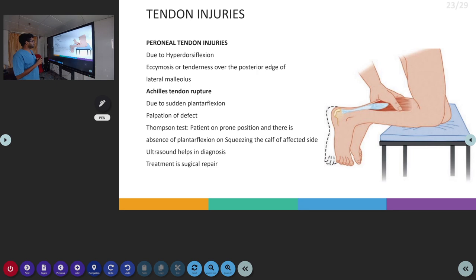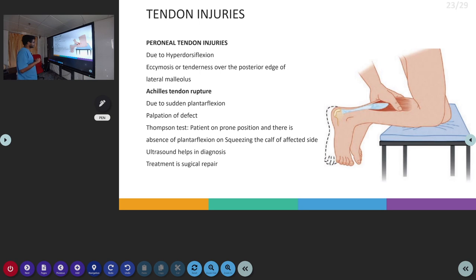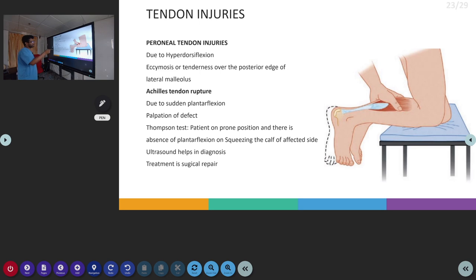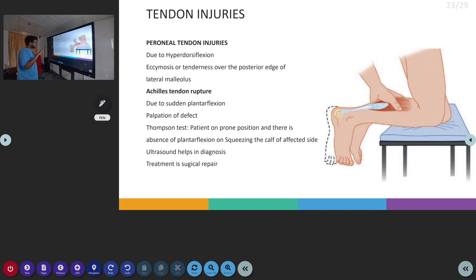Coming to tendon injuries: peroneal tendon injuries occur due to hyper-dorsiflexion and can present with ecchymosis or tenderness over the posterior edge of the lateral malleolus. Achilles tendon rupture occurs due to sudden plantar flexion, and we can palpate the defect at the rupture site. The test used is the Thompson test — the patient is in prone position and we squeeze the calf muscle on the affected side; the absence of plantar flexion during squeezing is a positive test indicating Achilles tendon rupture. Ultrasound can be done to look for Achilles tendon integrity, and the treatment is surgical repair.